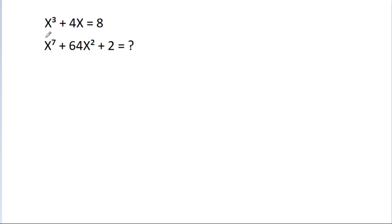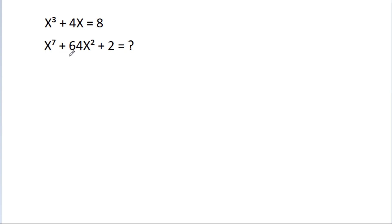In this video, we have given that x cubed minus 4x is equal to 8, then x to the power 7 minus 64x squared minus 2 is equal to 4.